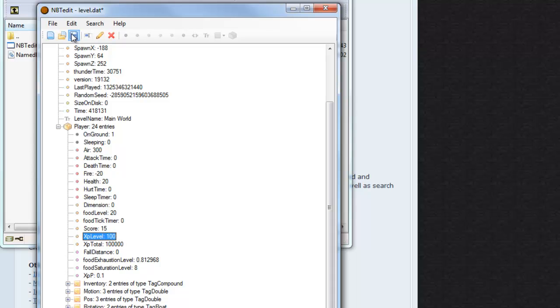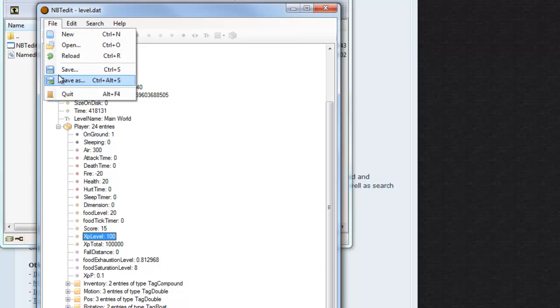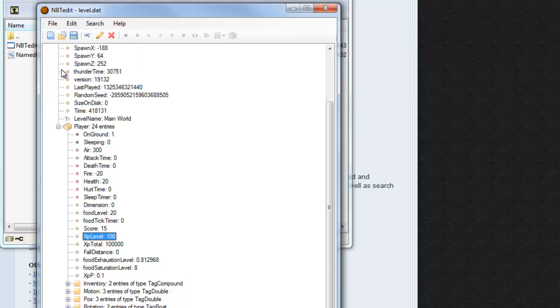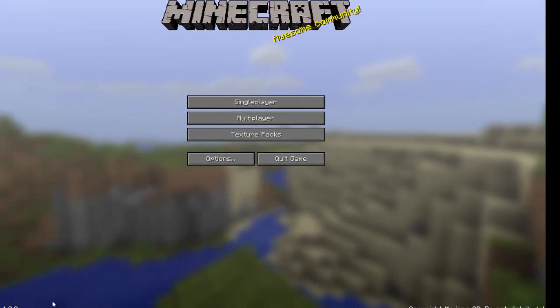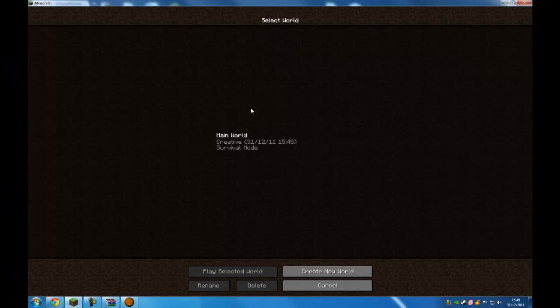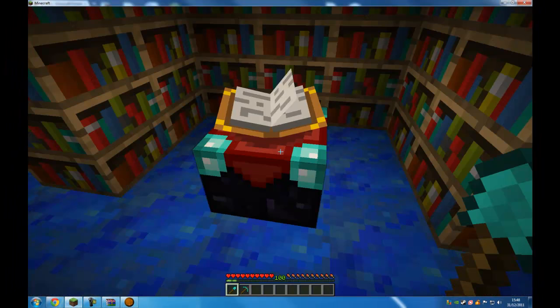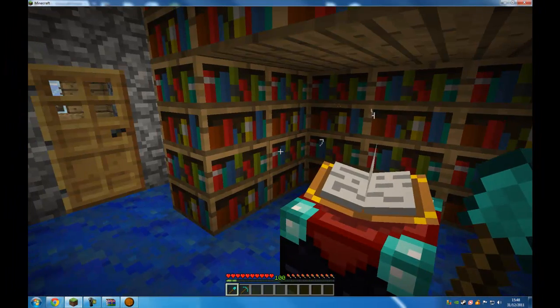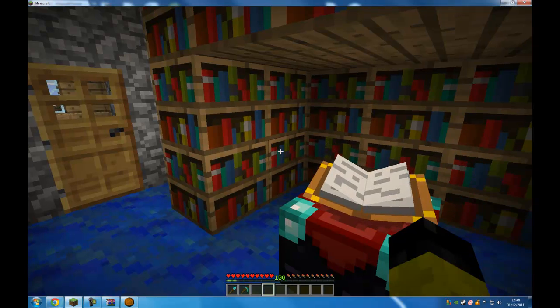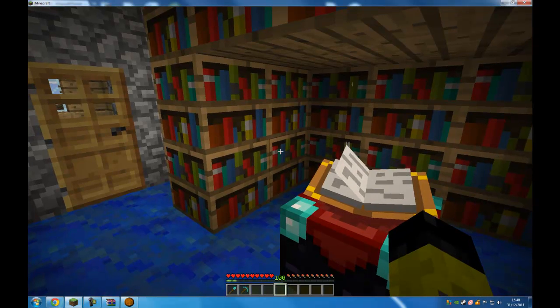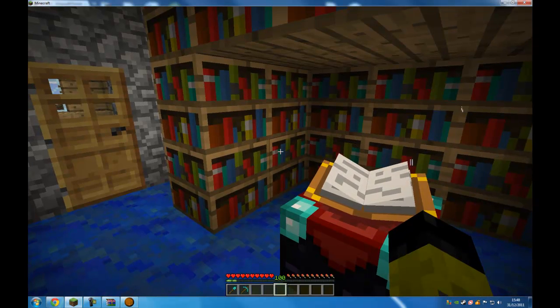Then click on the save button or go to file save. Then you can reopen your Minecraft. Go into your world. And you'll notice that now I have 100 levels.